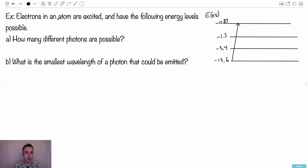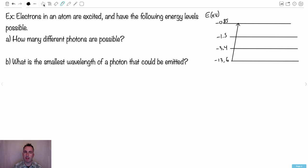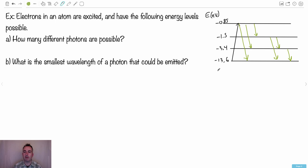Here's an example. We have electrons in a hydrogen atom that are excited, given the following energy levels in electron volts. First question: how many different photons are possible? I'll count methodically. From the top level you can go all the way down, down by two, or down by one. Once you're at the next level you can go down by two or by one. From the next you can go down by one. Counting all different transitions: one, two, three, four, five, six — so the answer is six different photons.